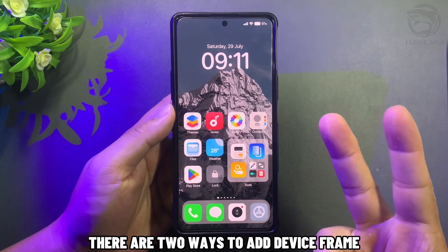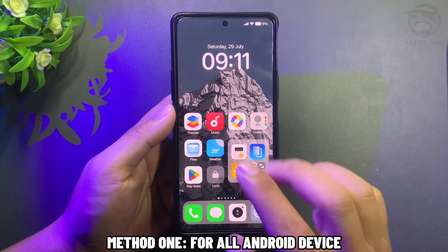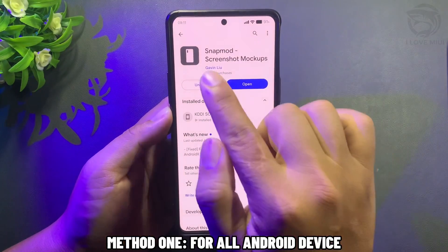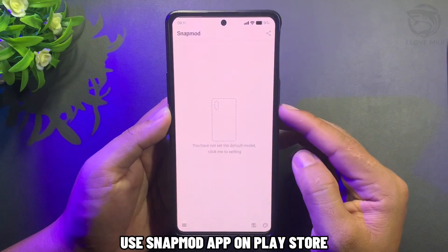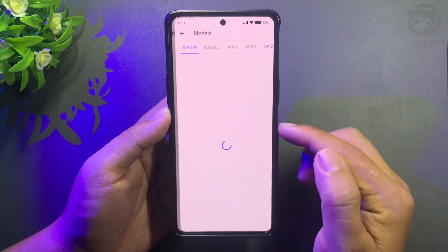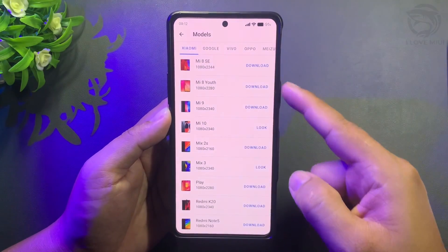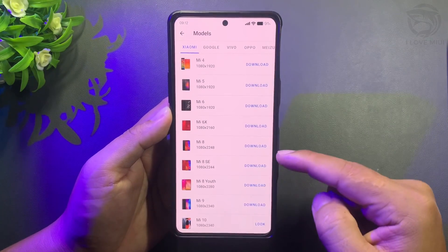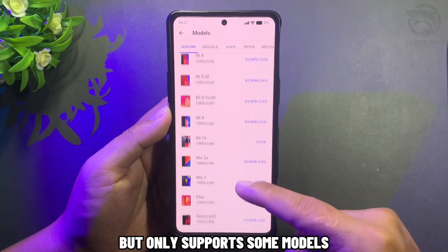There are two ways to add a device frame. Method 1, for all Android devices: use the SnapMod app on Play Store. But it only supports some models.